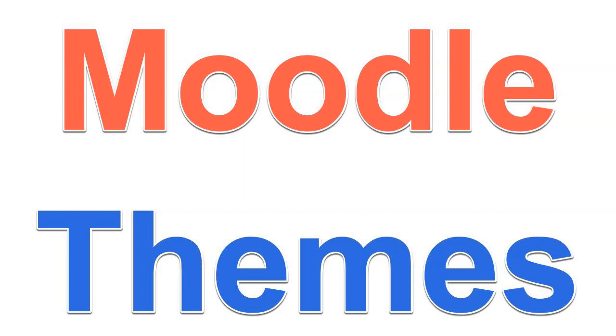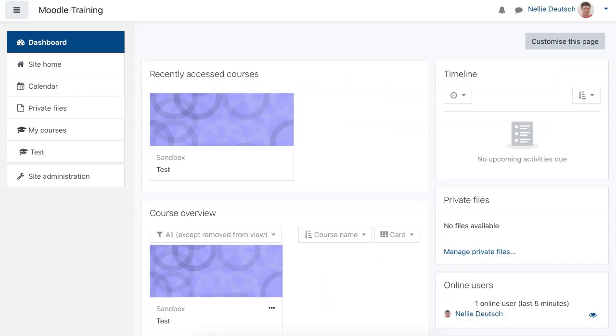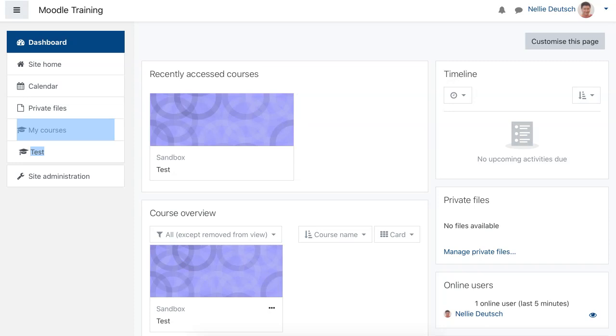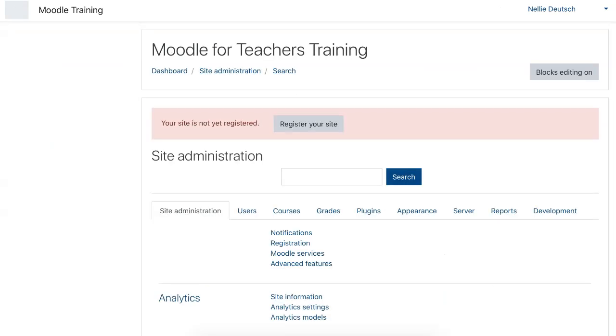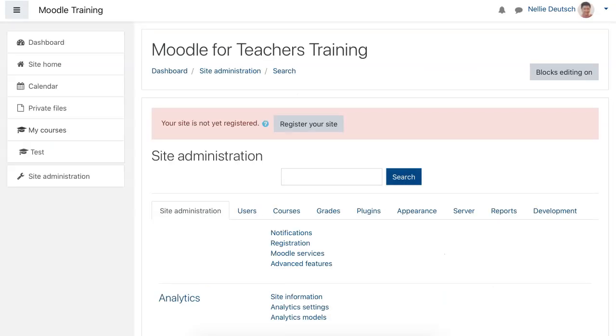This is Nellie Deutsch and I'm on www.MoodleForTeachers.com. I'm going to show you how I'm going to change the theme. Right now it's just an ordinary theme and I want it to be a bit more appealing. So this is what I'm going to do.